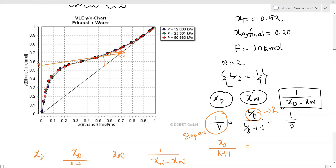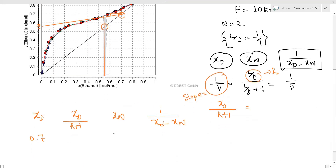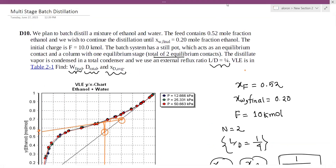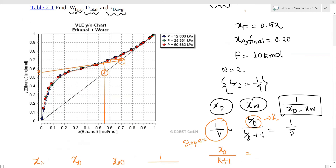Now we look at xw1. From the graph plot, we can read off equilibrium values. We get to the point 0.57 on the equilibrium curve. Similarly, we have 0.7 and 0.57, and from the equilibrium curve the value is approximately 0.65.